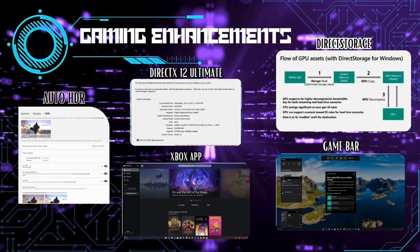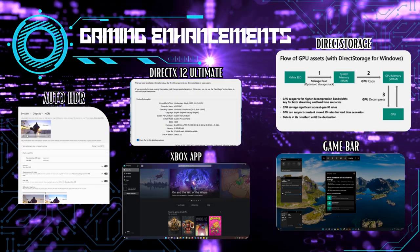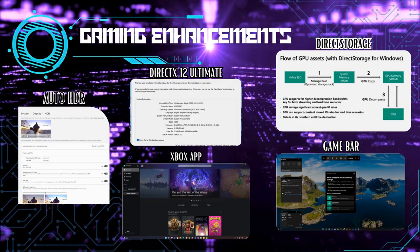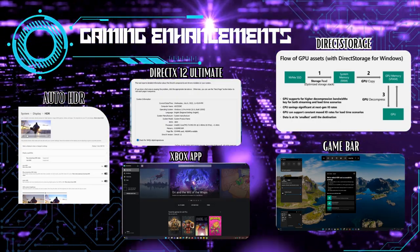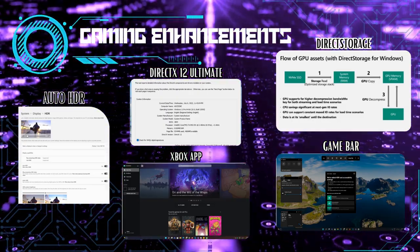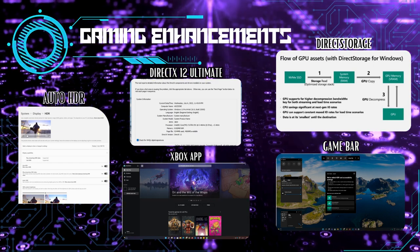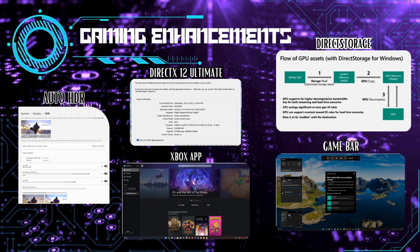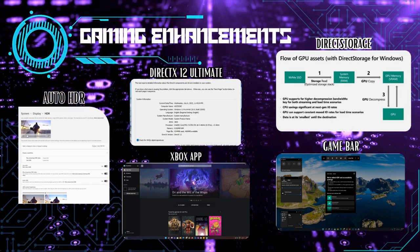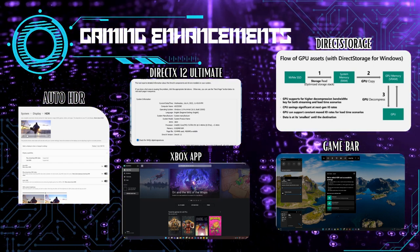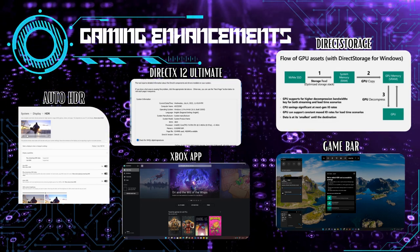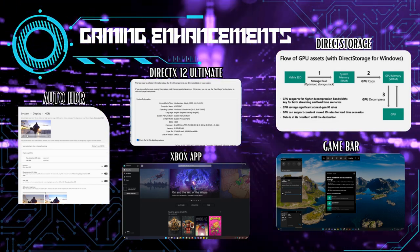Gamers, listen up. Windows 11 comes with Auto HDR, which automatically improves the color and brightness of supported games, enhancing the visual experience. Additionally, with direct storage, games load faster, reducing lag and improving overall performance.